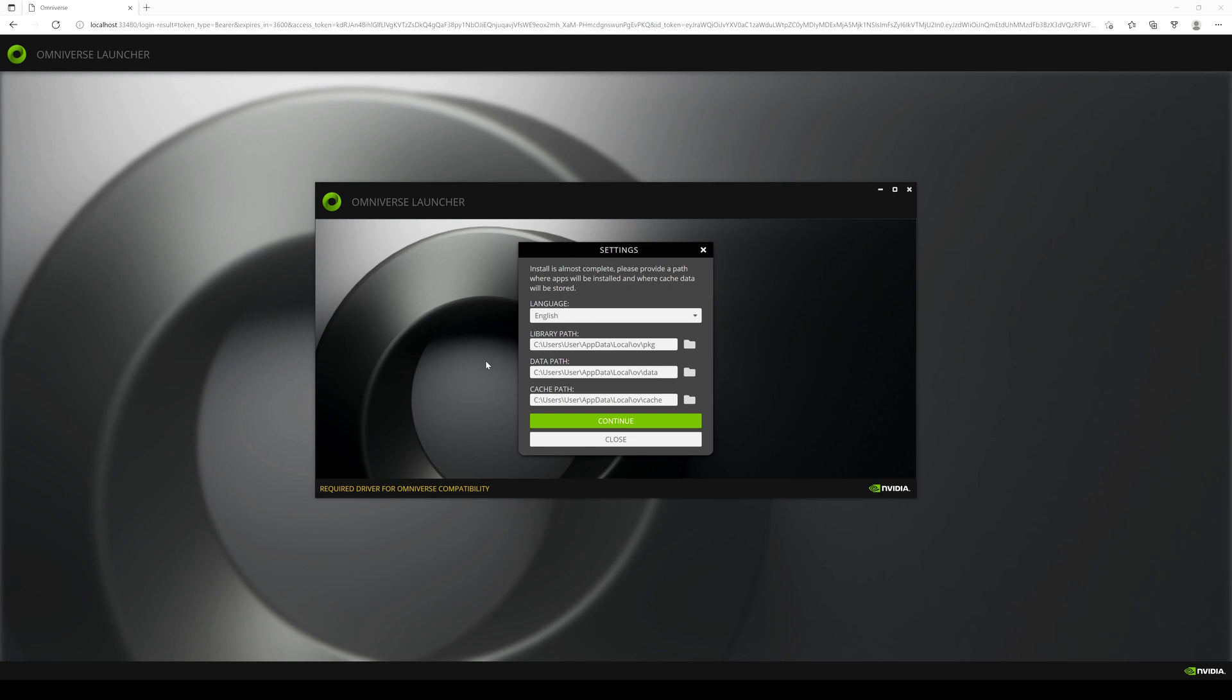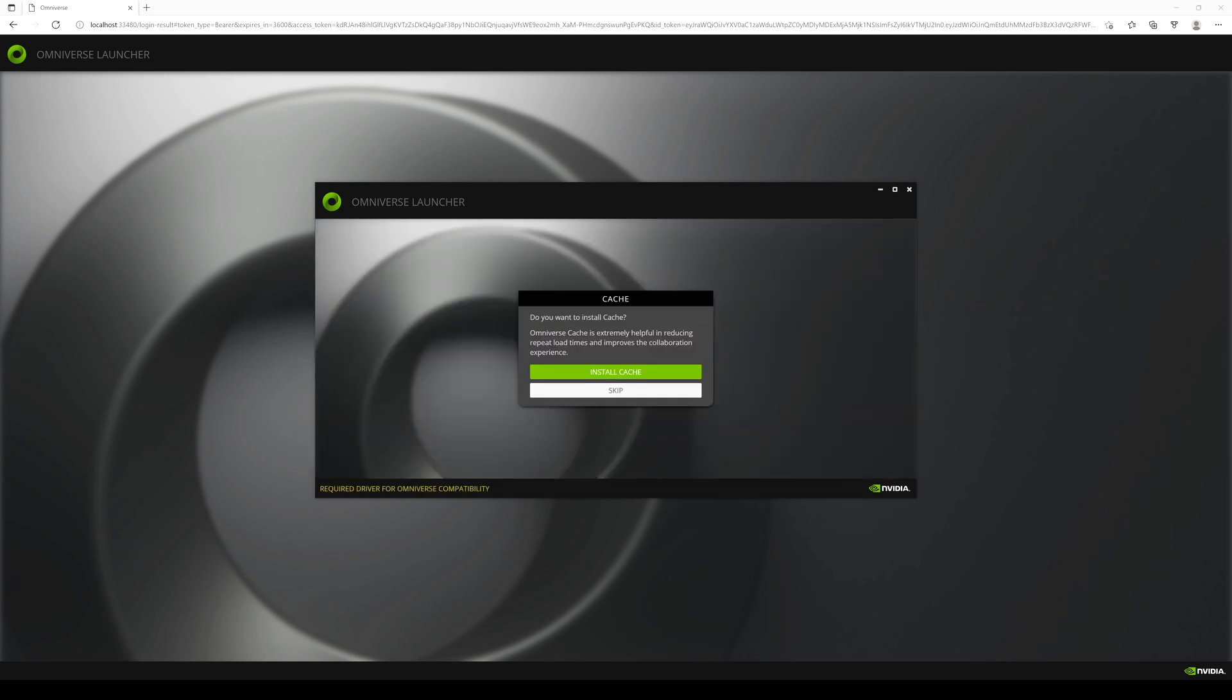So it's going to take you to the settings right here for the library path. You can just use your default fastest hard drive, but for the data path and cache, you probably want to choose like the biggest hard drive you got. I'm just going to leave everything by default for now. And I will go ahead and install the cache.